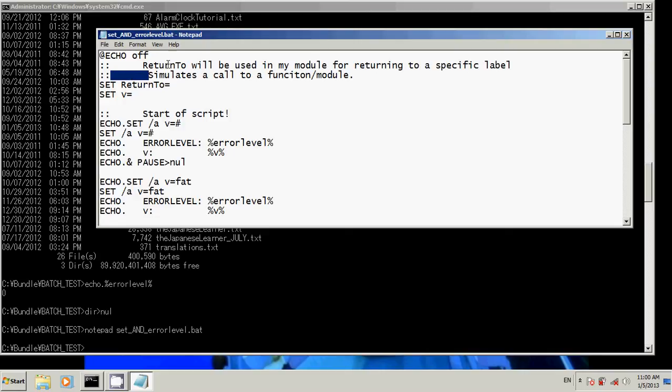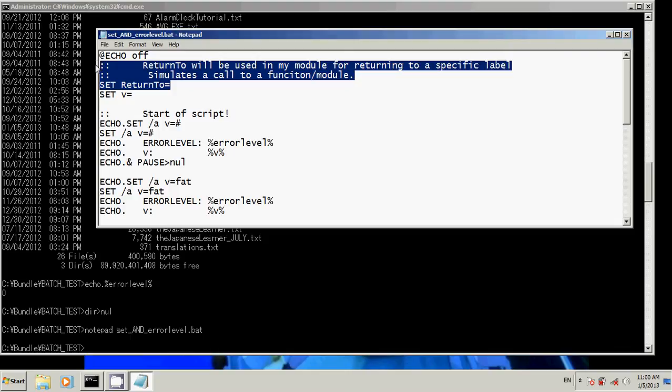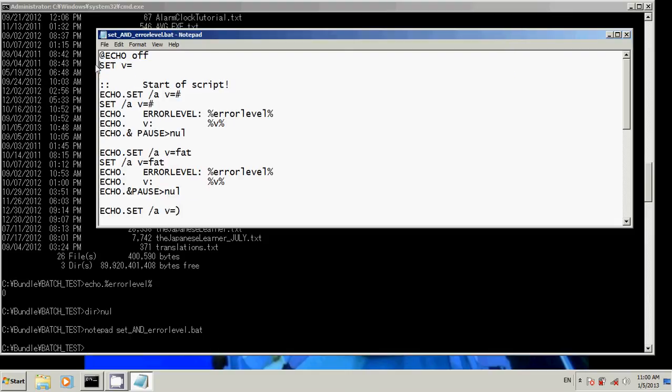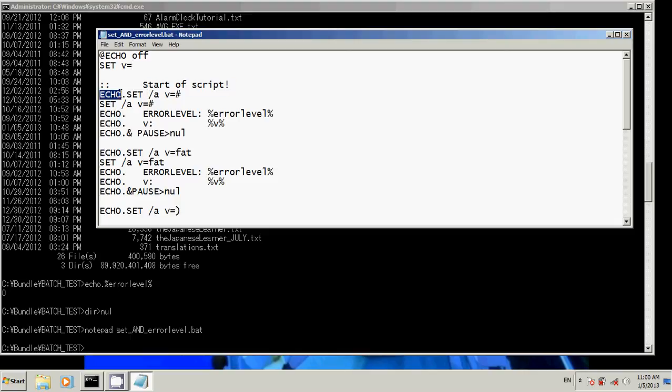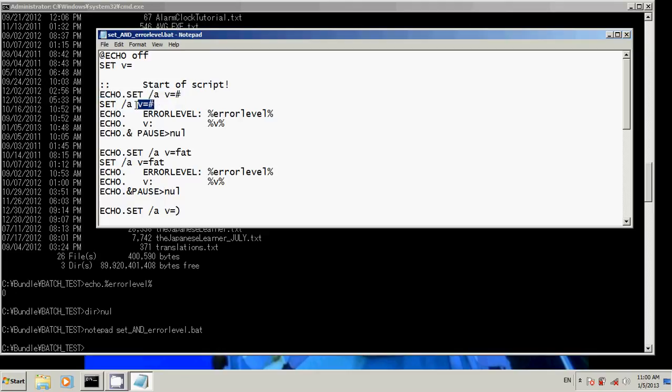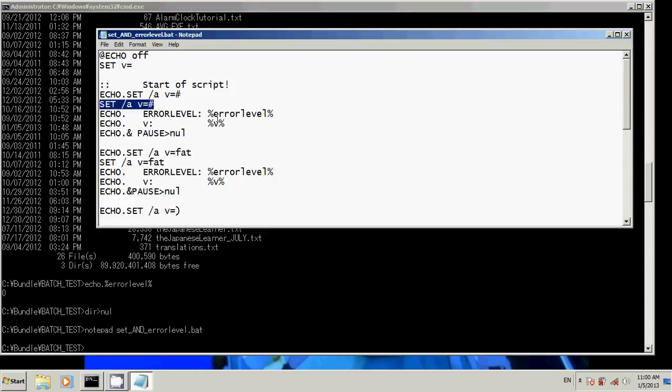So, return to. This is just, oh, this is obsolete, sorry. That might be the subject of the next video. Let's start by setting our variables. Set v. Start a script. So what this is actually doing is echoing out a command, and then the command is actually being executed. The reason for this is so that we can see what's happening from the command line.